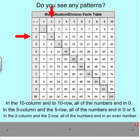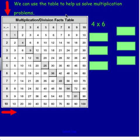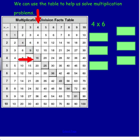Now I'm going to show you how to use this grid to solve some multiplication problems. If I wanted to solve 4 times 6, what I would need to do is go over 4 spaces to the 4 column, and then go down by 6: 1, 2, 3, 4, 5, and 6. My answer would be right here where these two paths meet, at 24. So the answer to 4 times 6 is 24.